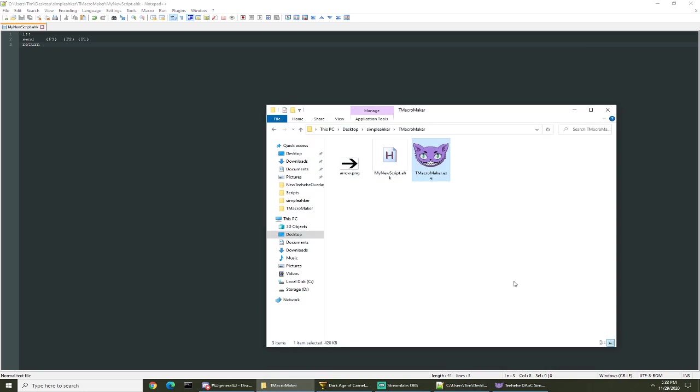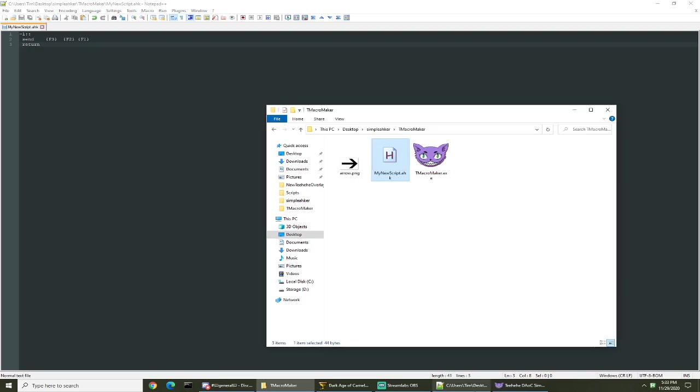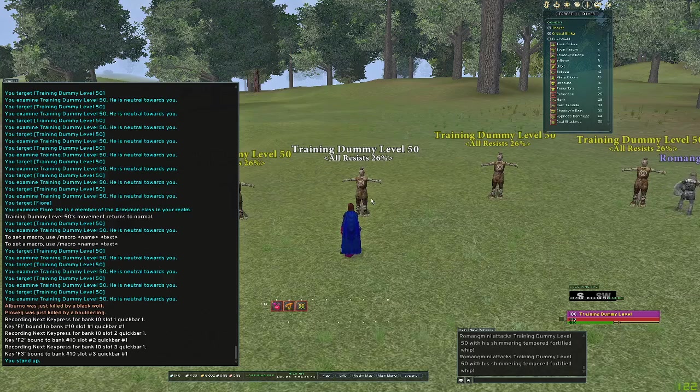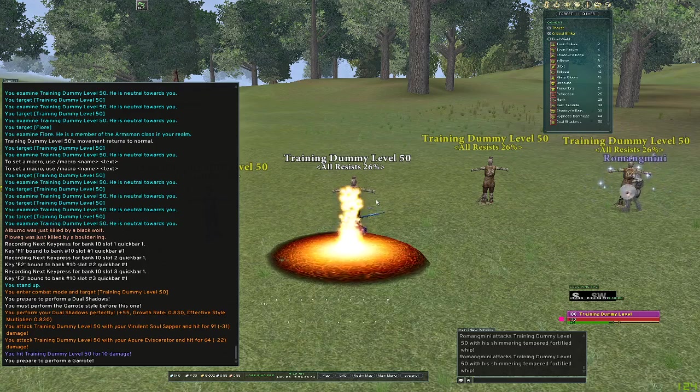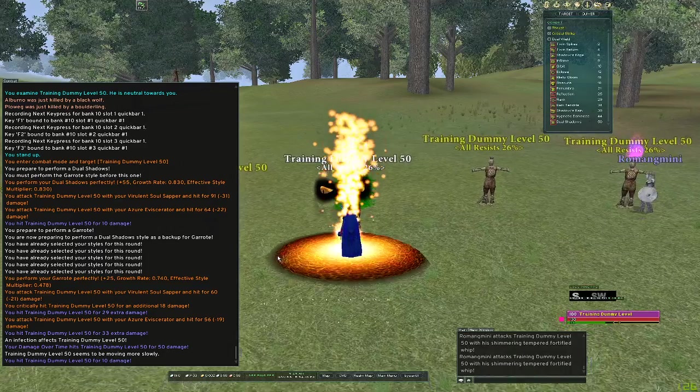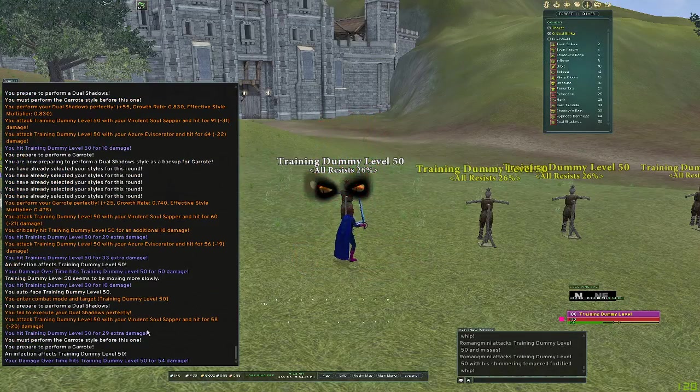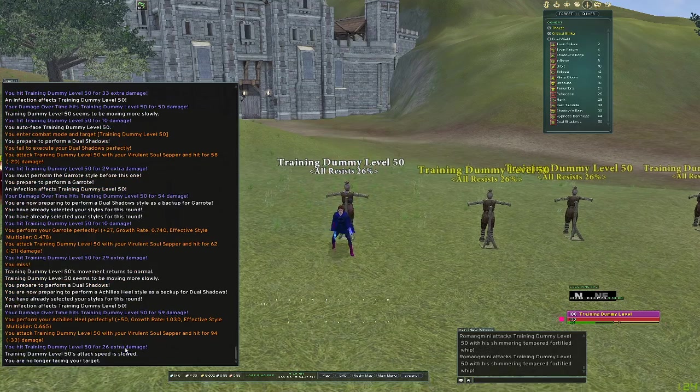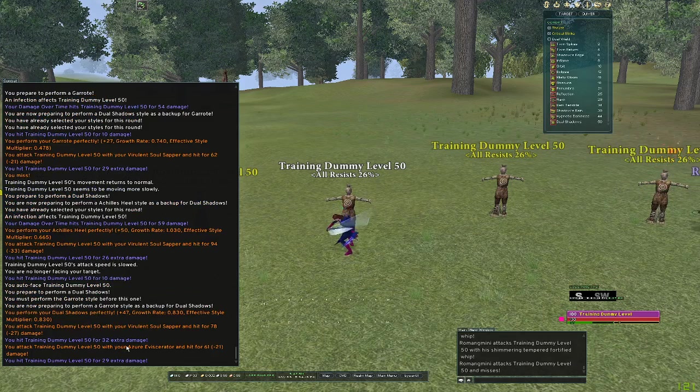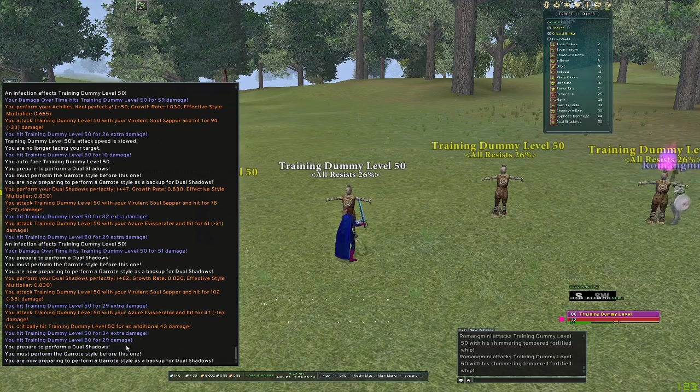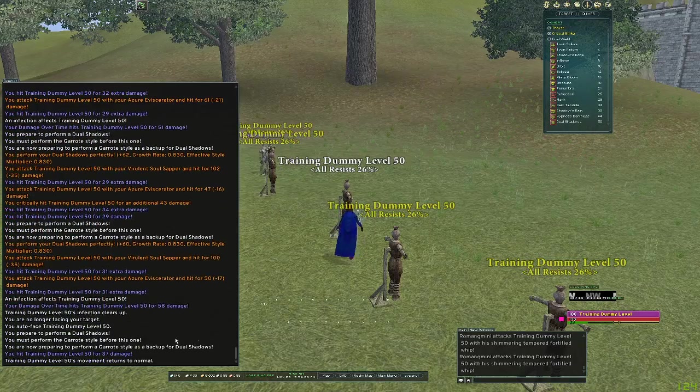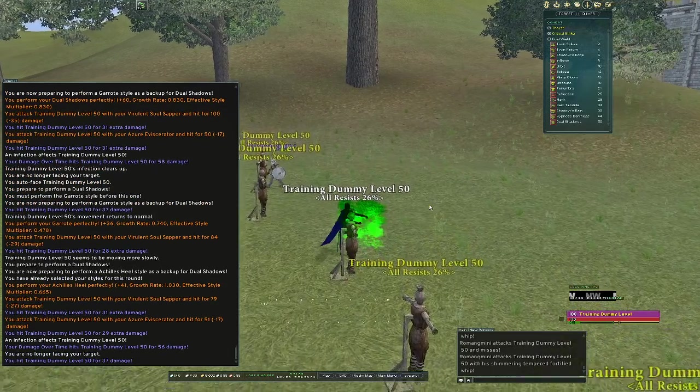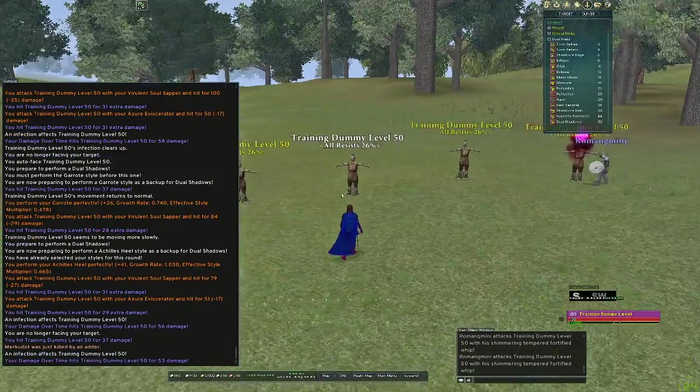So now when we're in game and we push one, if we are in front of the dummy it will fire dual shadows. If we are behind the person we will perform garrote. If we tap it again it's gonna perform Achilles heel. If the target moves to the side it's gonna fire garrote then Achilles heel. So as you can see, pretty simple - we just bound three styles to essentially one key.